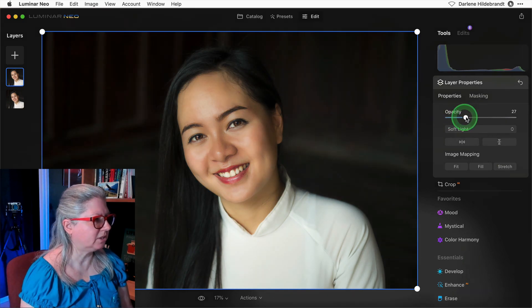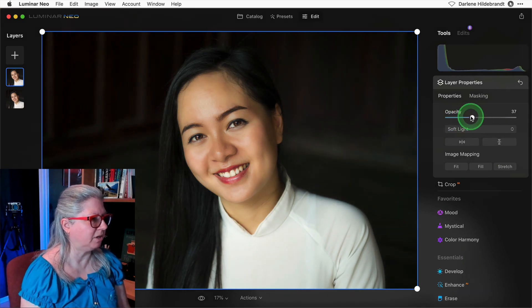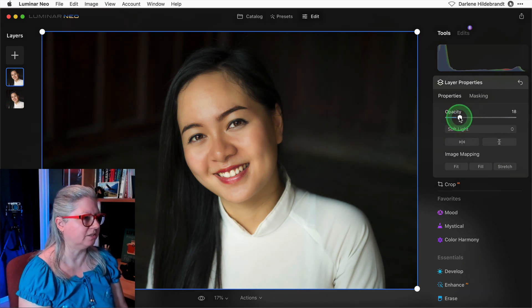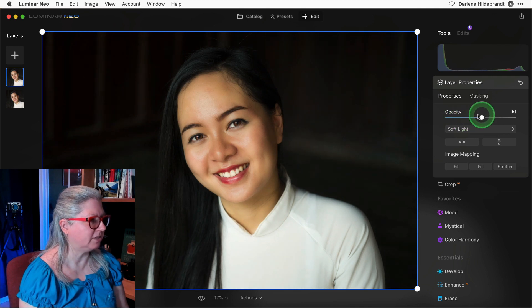So what I'm looking to do is just add a little bit of punch and contrast to her. See how a nice job that's doing?